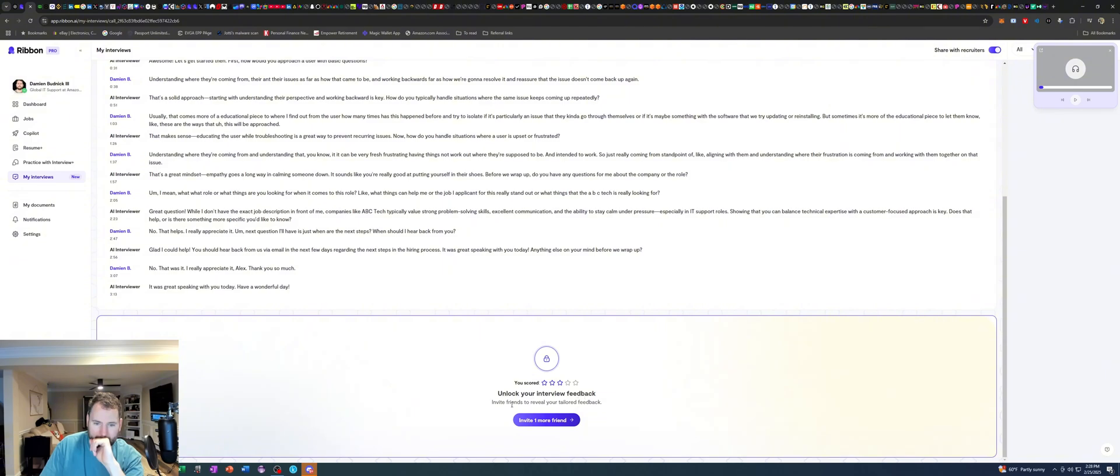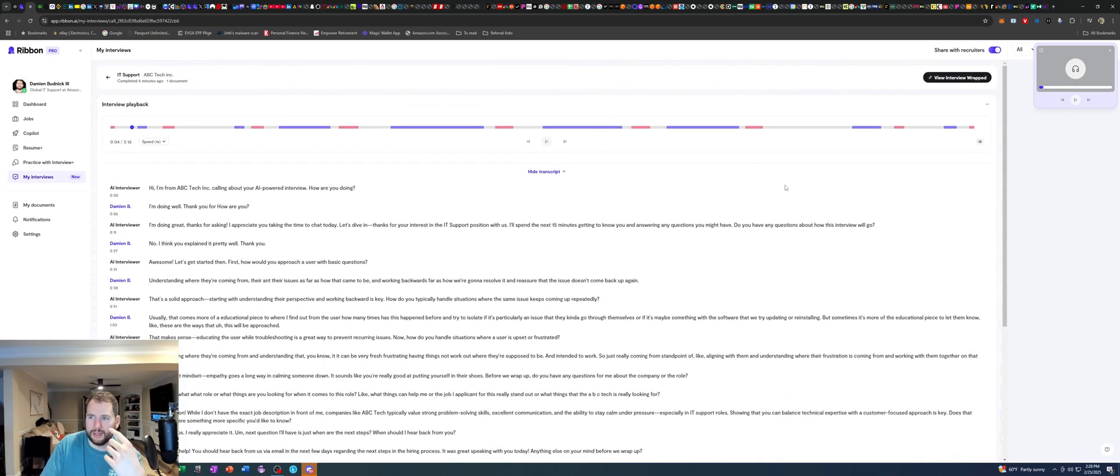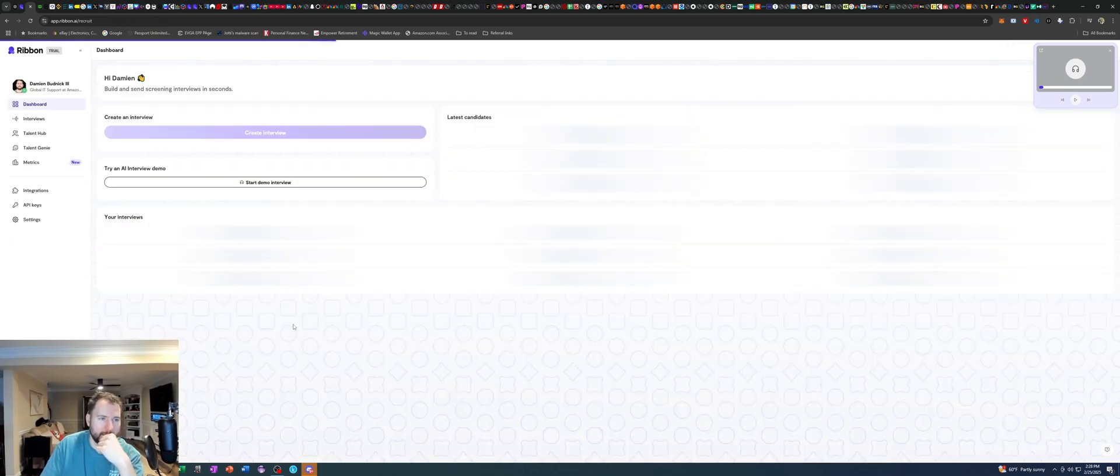Unlock your interview feedback. Invite friends. Oh, I can. Okay, so if I share it to my friends, then I can unlock the interview itself. Interesting. Let me go back to recruiter mode.